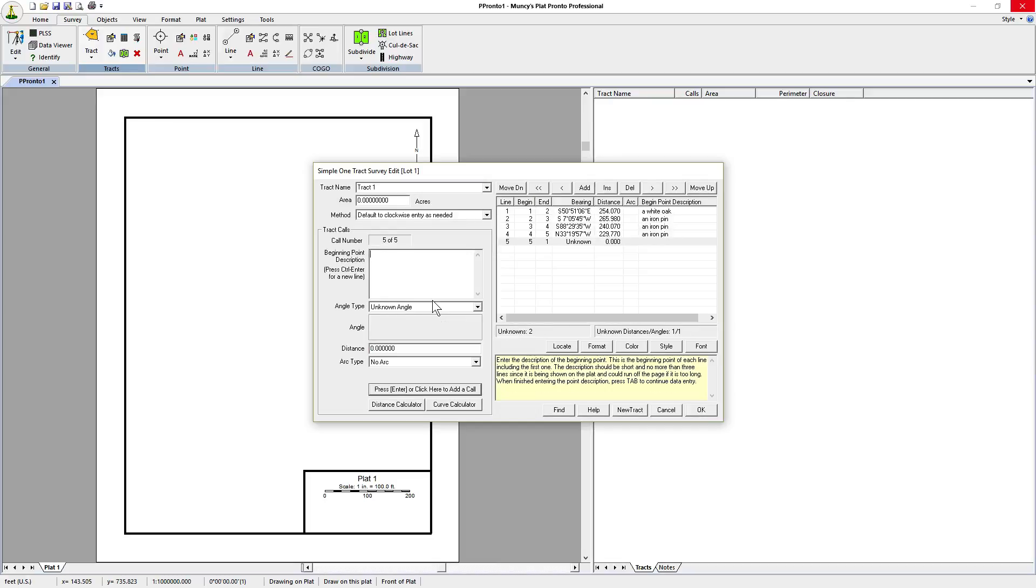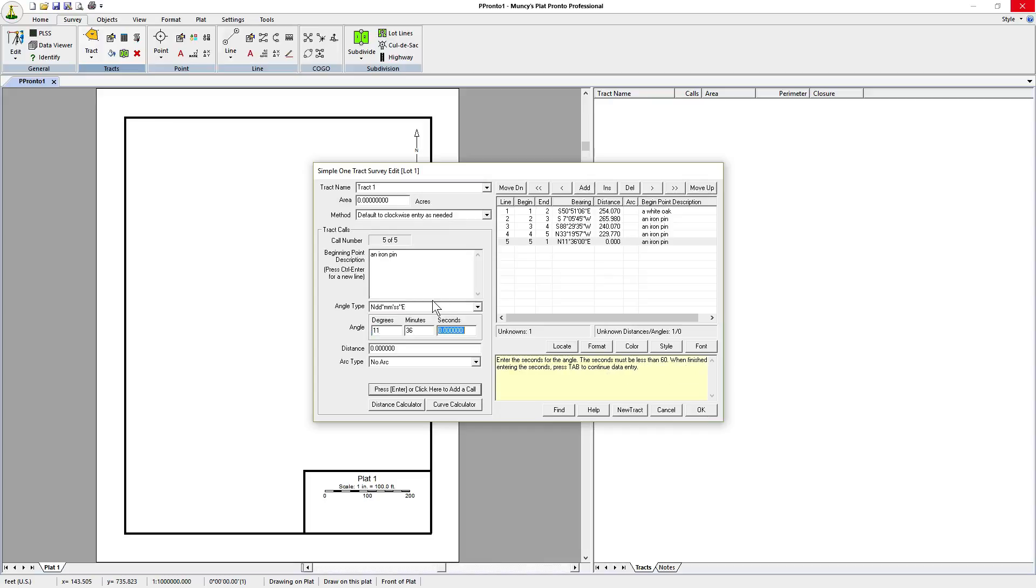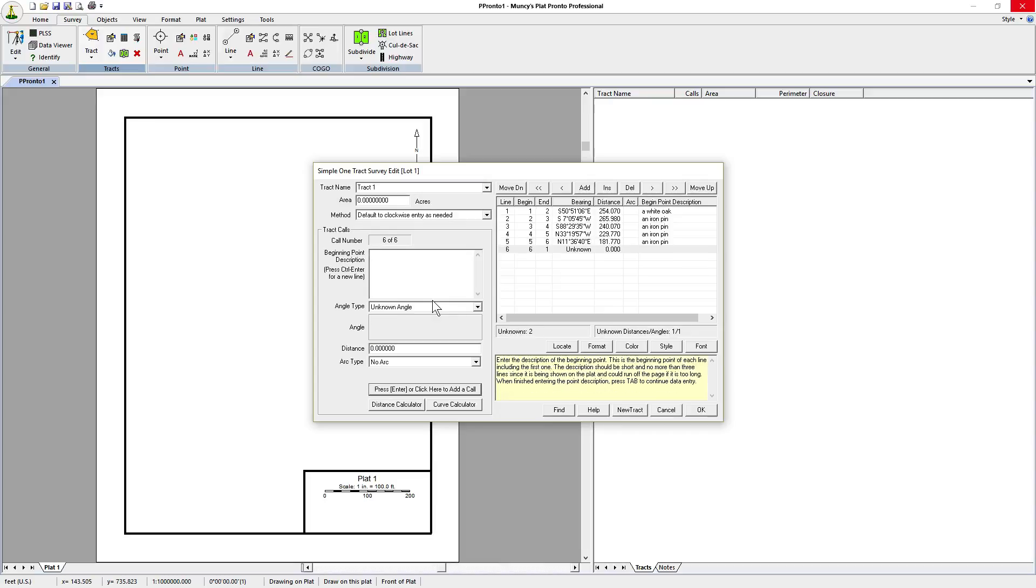The fifth one is iron pin and the angle is northeast direction, 11 degrees, 36 minutes, and 40 seconds. Distance is 181.77 feet. Press return.